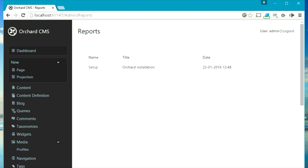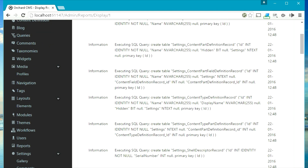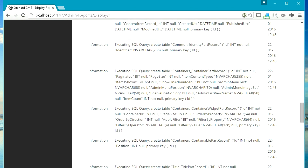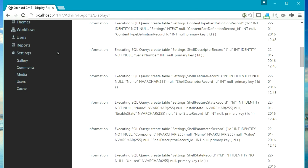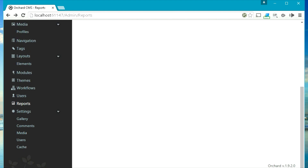For example, we installed this website a few minutes back and this is the report generated by Orchard. So for some things in Orchard, Orchard will generate a report which you can go to this section of the dashboard and have a look at.